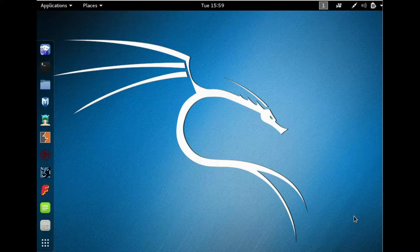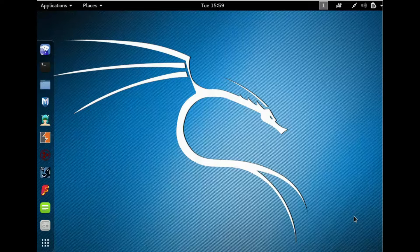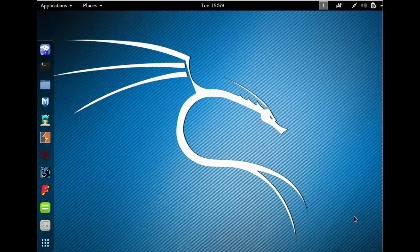Hey guys, in this video we are going to see how to create a password wordlist for cracking any password using the command crunch in Kali Linux. Now let's proceed to the video. For this we are going to open the terminal.